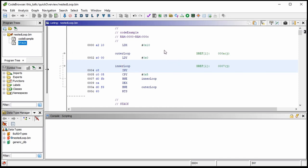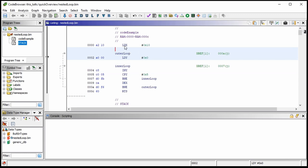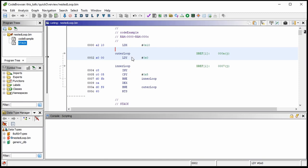LDY loads the Y register with zero — that pound sign means immediate mode. INY means to increment Y. Because these are 8-bit registers, if this was sitting at 255 and we incremented it, we'd wrap around to zero. Likewise, if we decremented from zero, we'd wrap back around to 255.